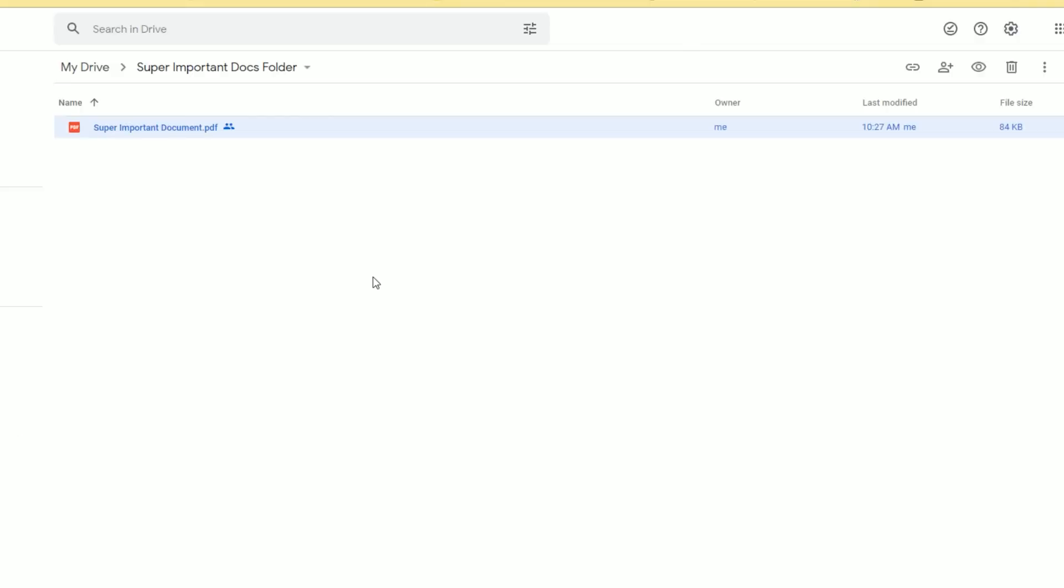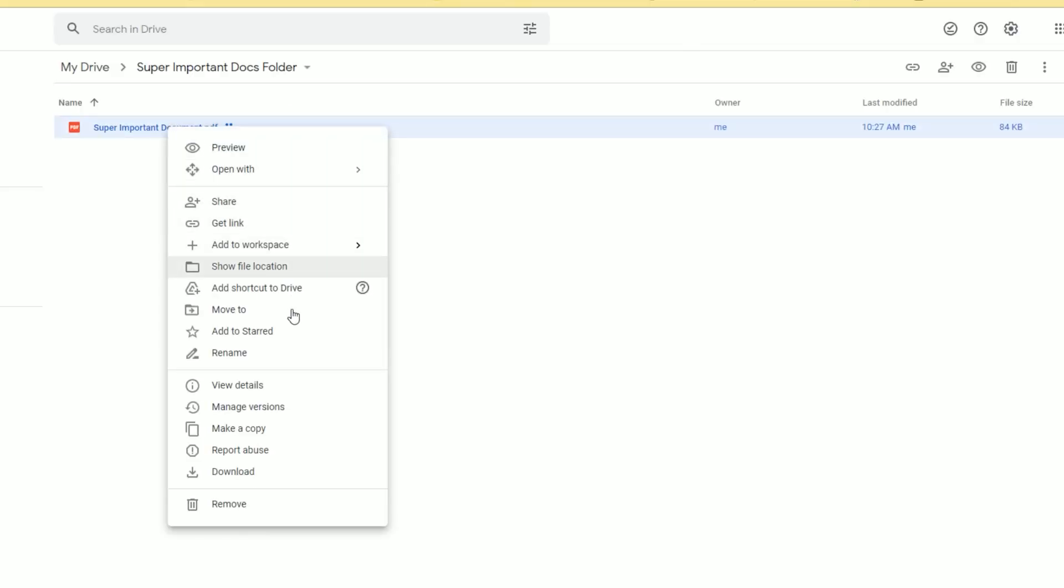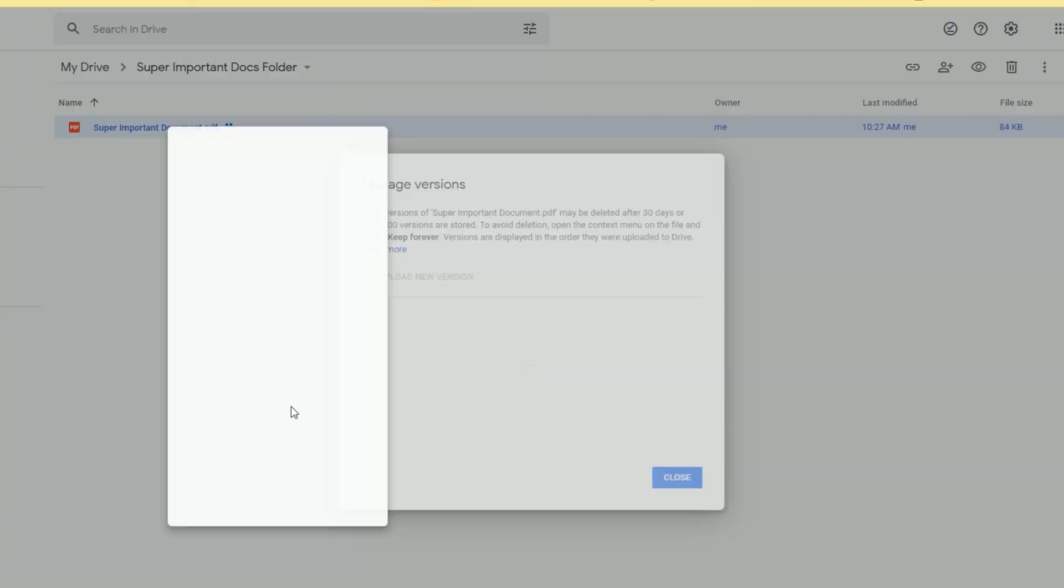To update a document on Google Drive, all you have to do is right-click on the document and choose Manage Versions. From here, you can now choose Upload Version.